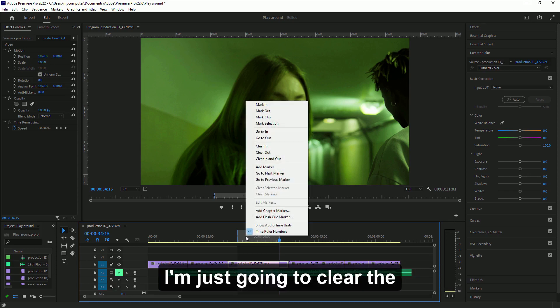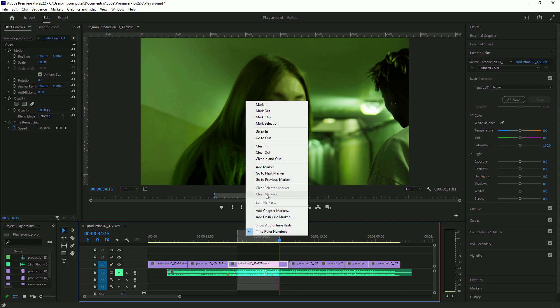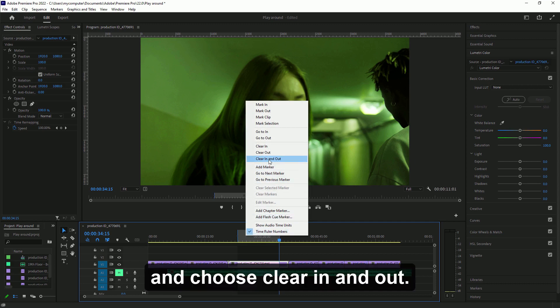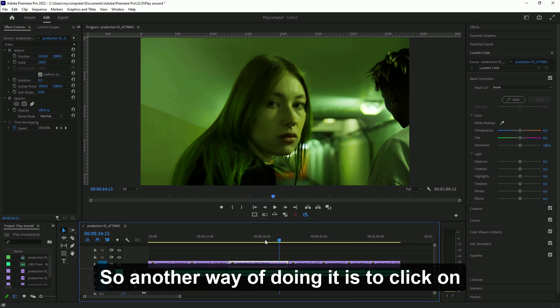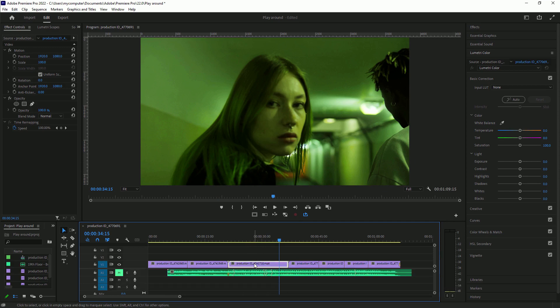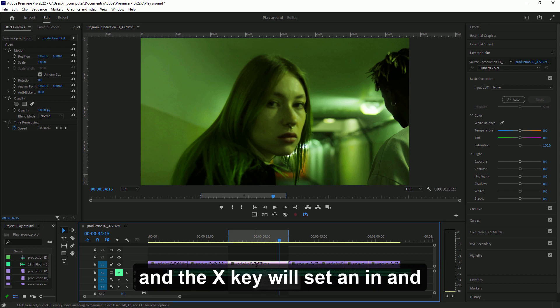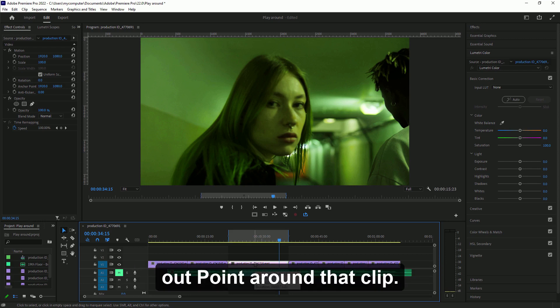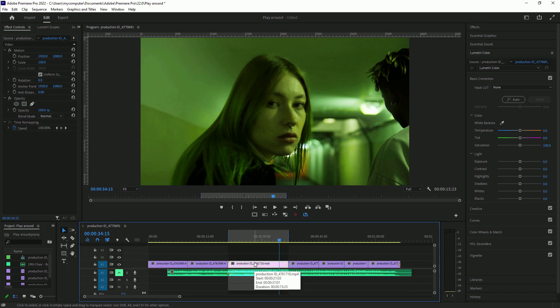I'm just going to clear the in and out point by right-clicking and choosing clear in and out. Another way of doing it is to click on a clip in the timeline and press X. The X key will set an in and out point around that clip.